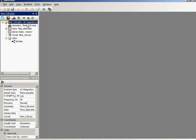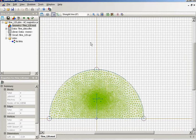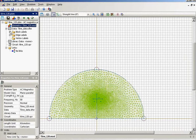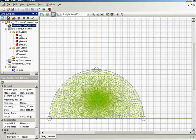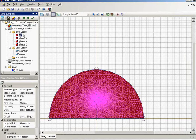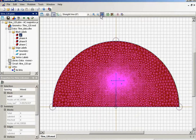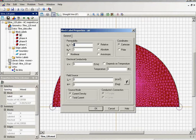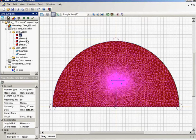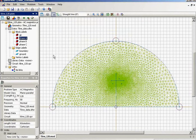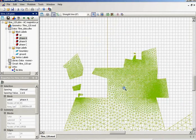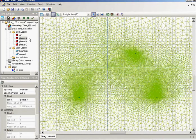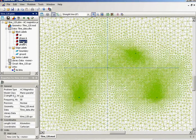Let's take a look at the geometry model. There is the air block and for the air block I specify the magnetic permeability of 1. And there are 3 phase conductors: A, B and C.